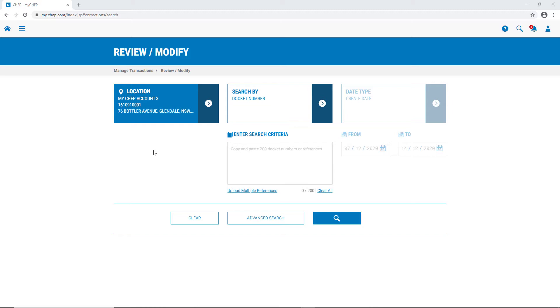Once in Review Modify, you can use the different criteria to search for individual docket numbers, multiple docket numbers, or to run a report. Search by date type and from and to dates, which can give you up to 13 months worth of transfer history.